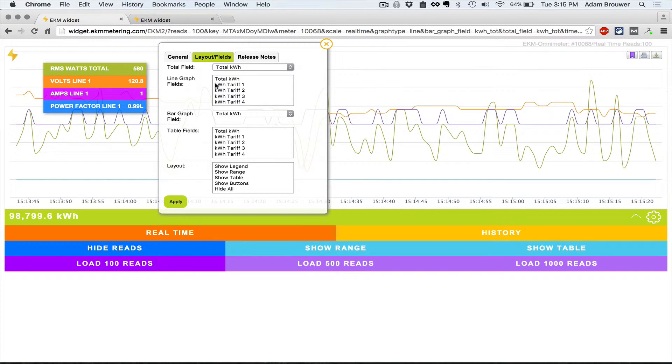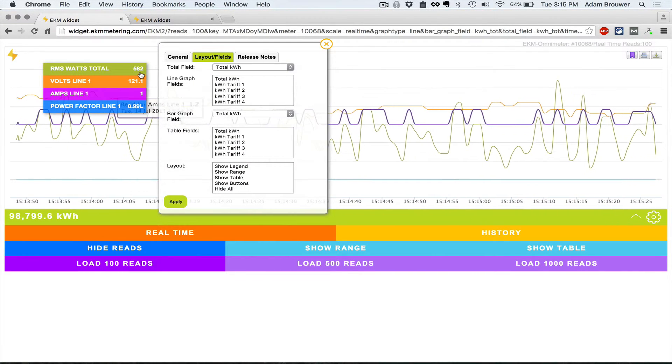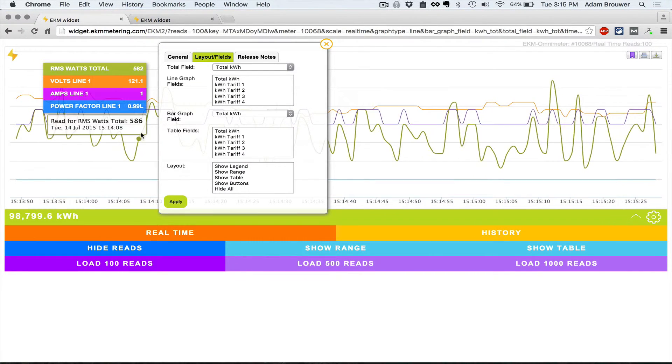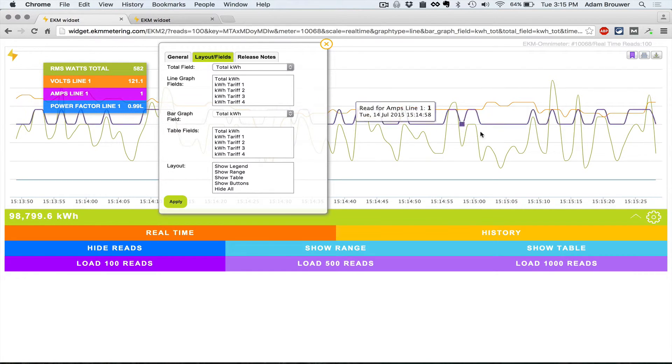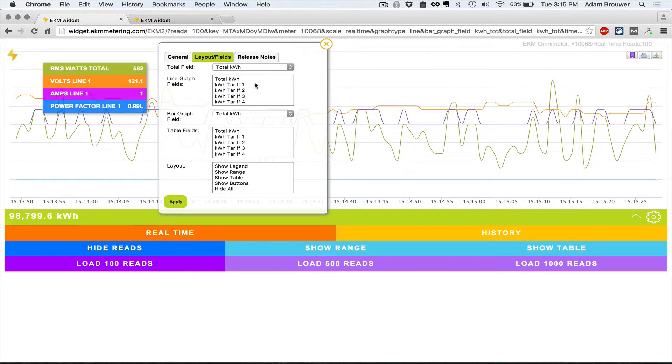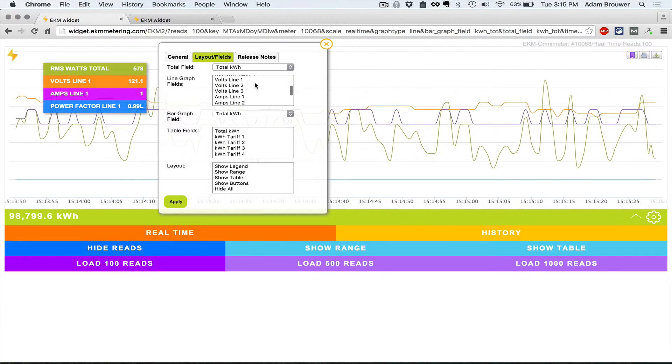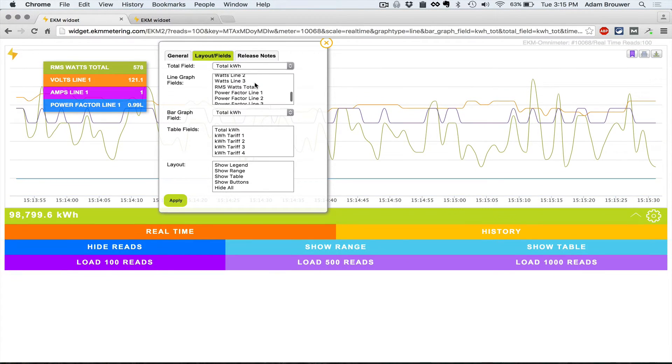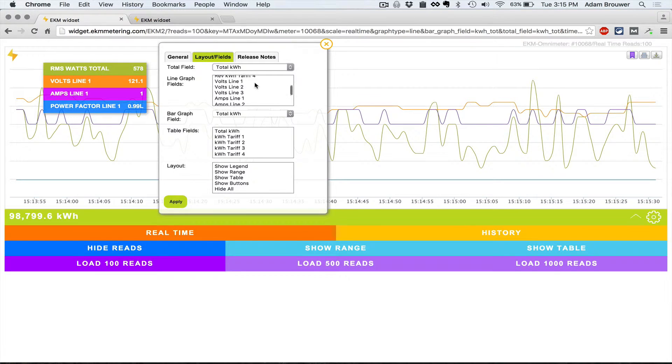The line graph field, which are these fields here and the lines, you can select any value up to four values.